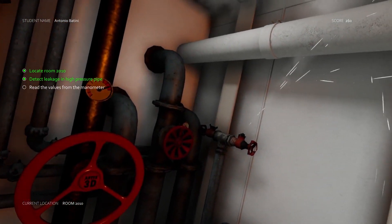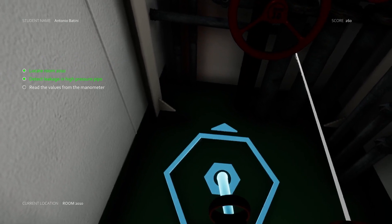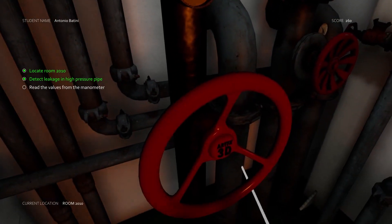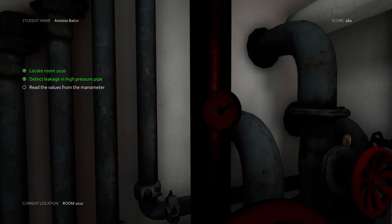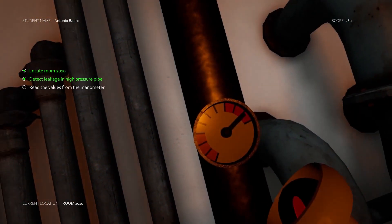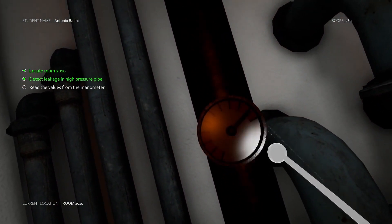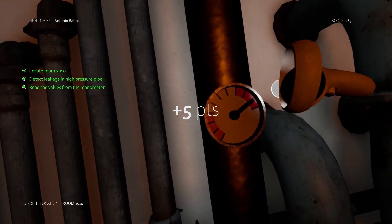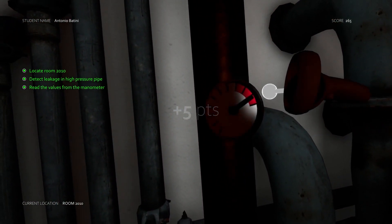Now I have to check the values at the manometer. Arrow is pointing in the red zone so that means that I have to reduce pressure in the system.